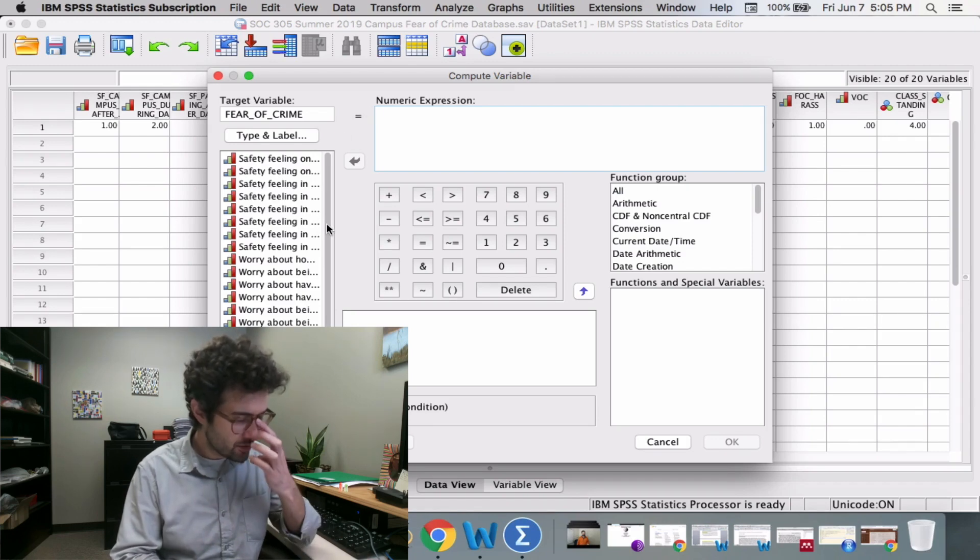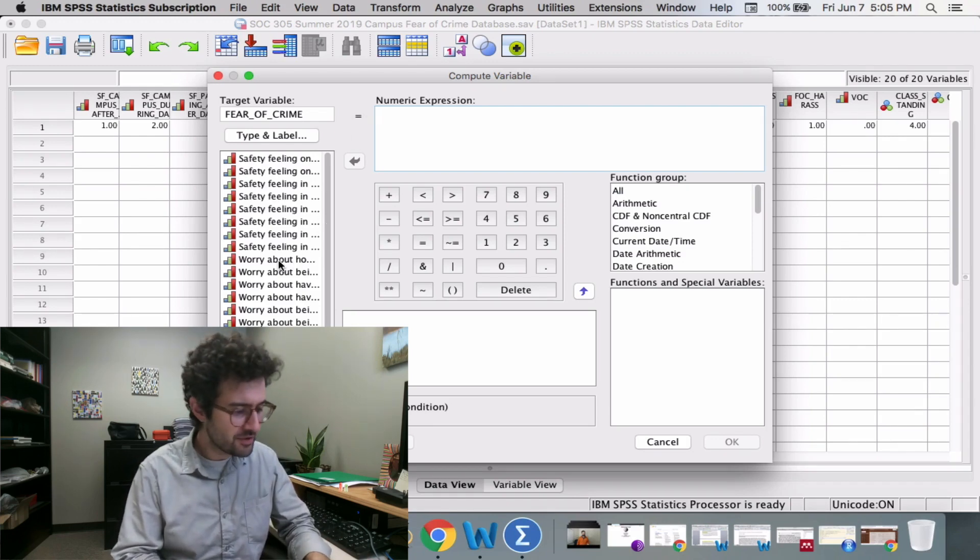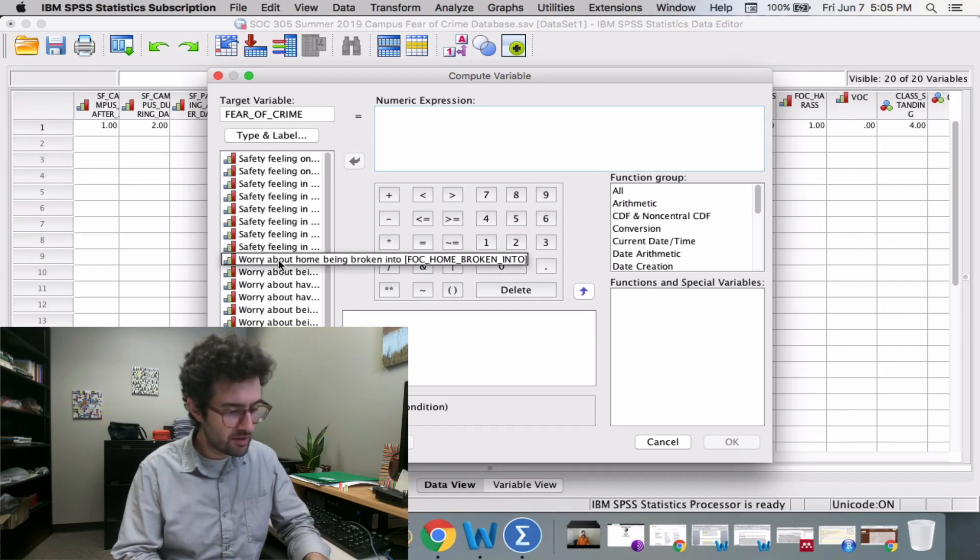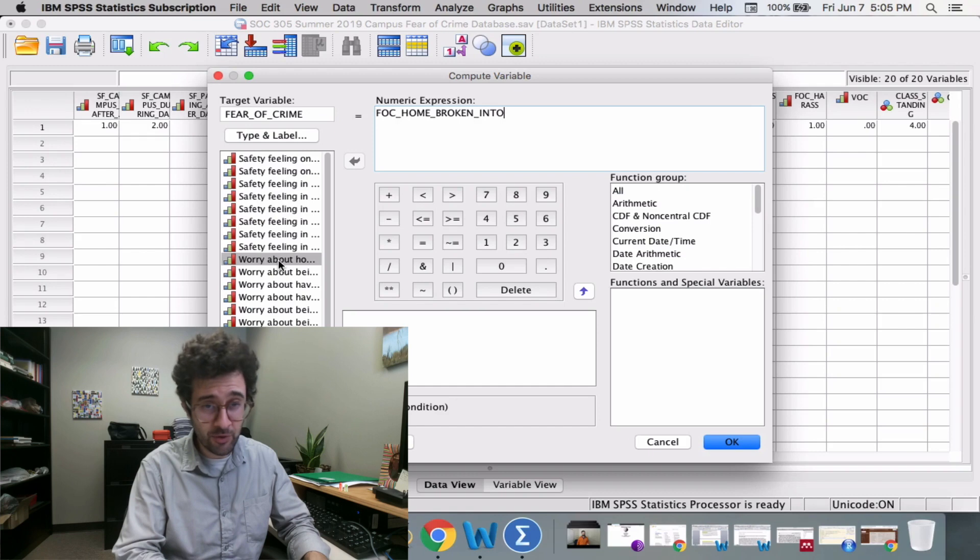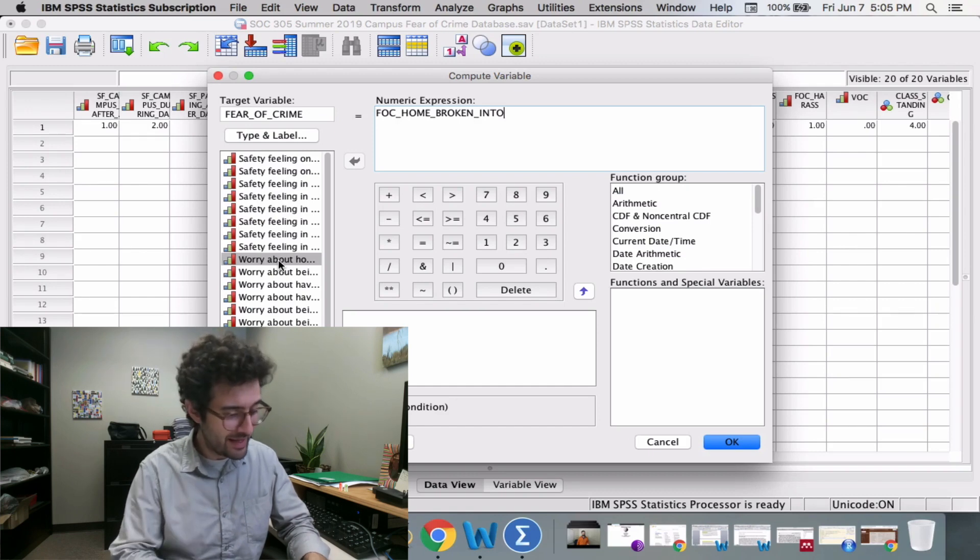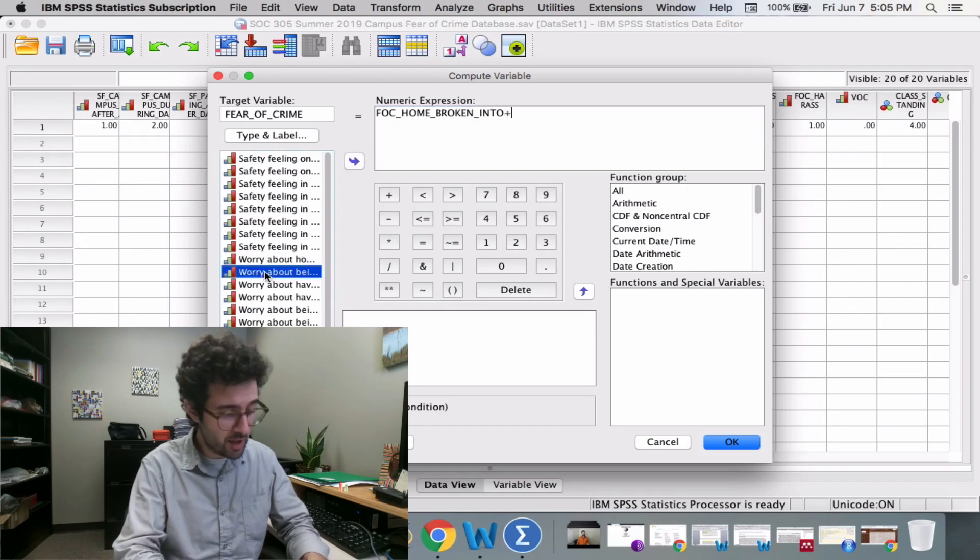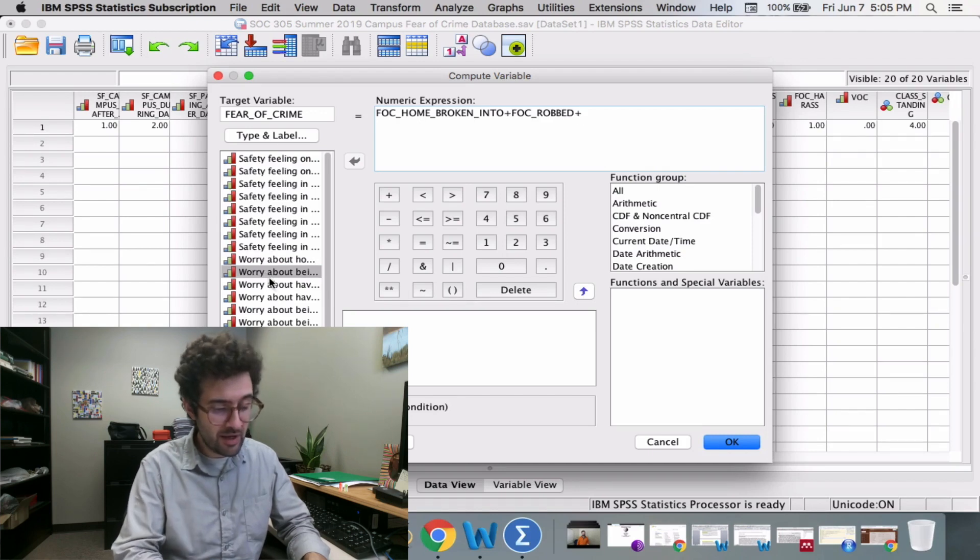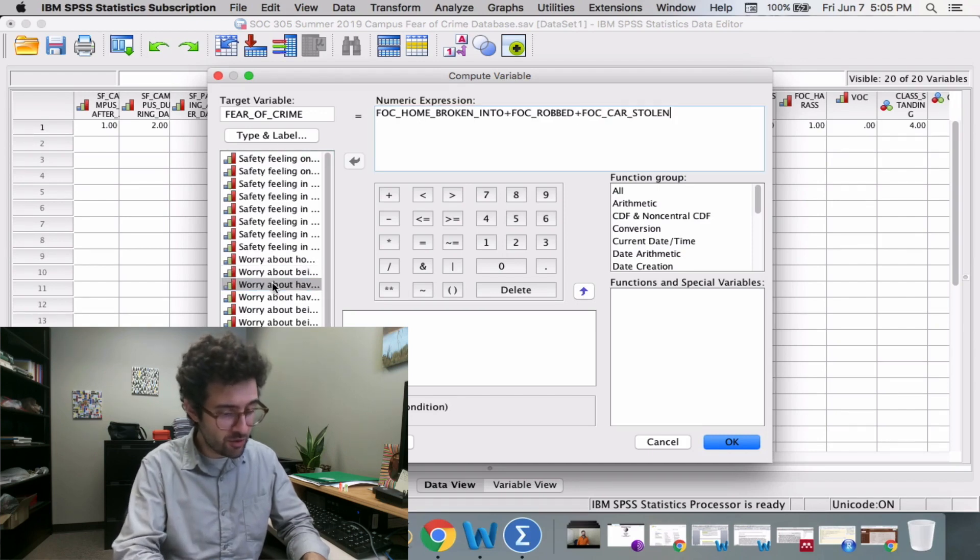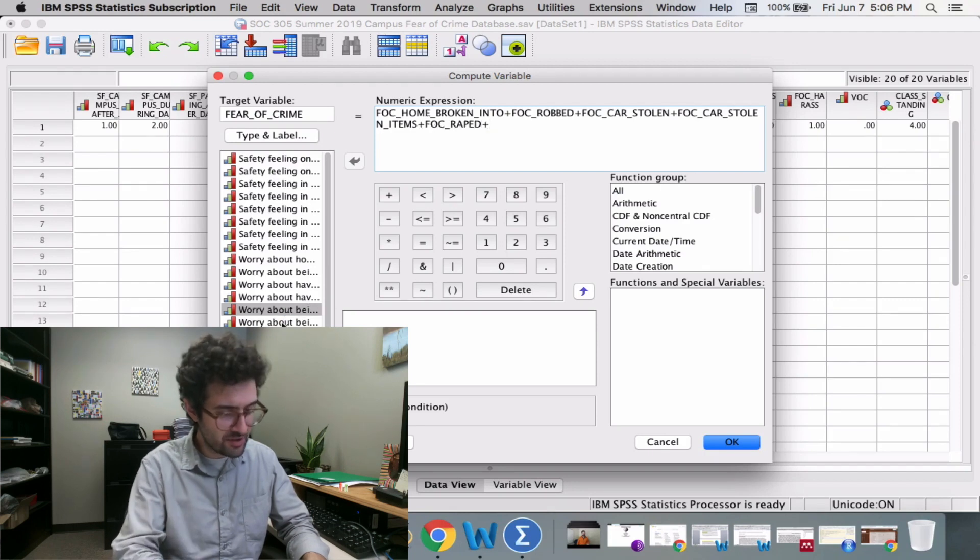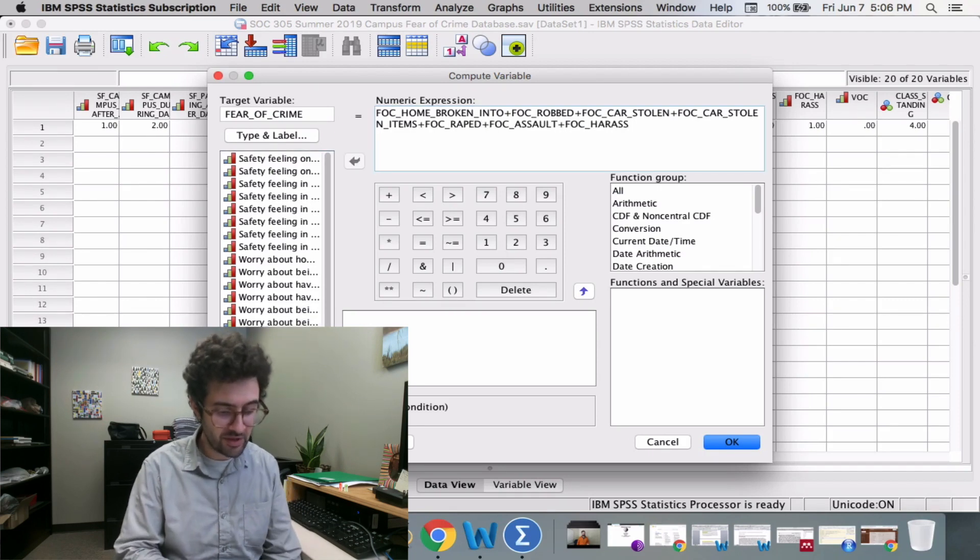We then clear out the field underneath Numeric Expression. Within this box, we enter in all of our variables that have to do with fear of crime. We take fear of crime related to burglary and add to that our fear of crime related to being robbed, which we add to having our car stolen, then click OK.